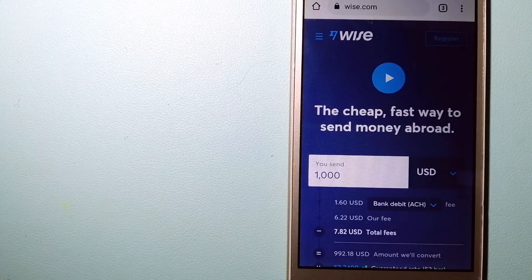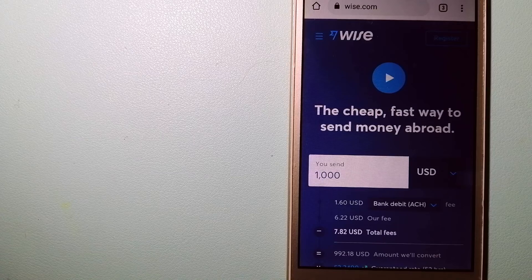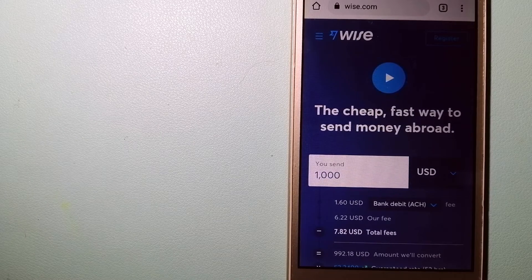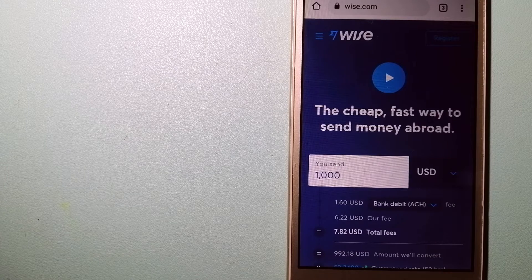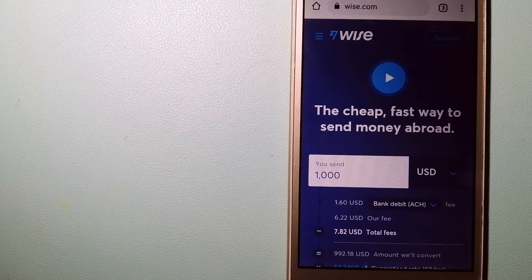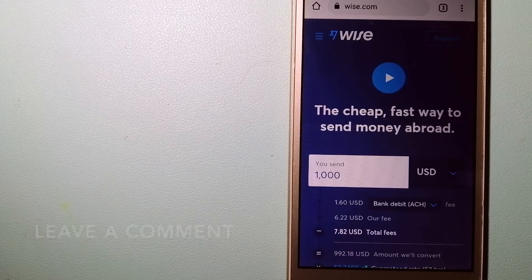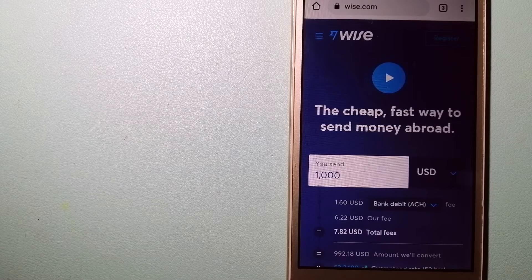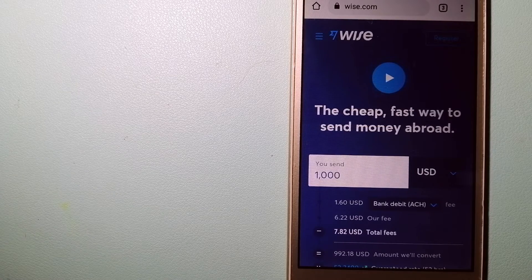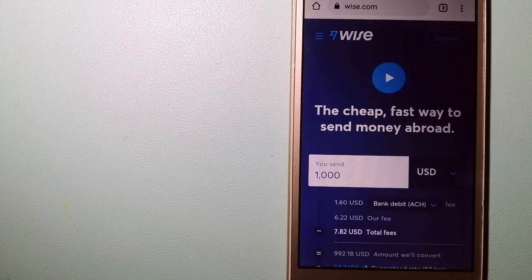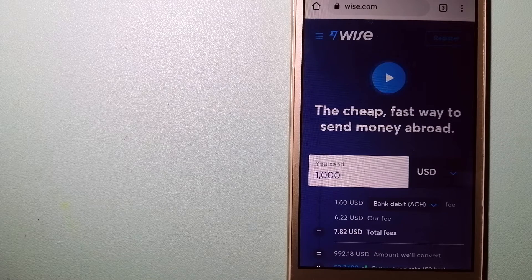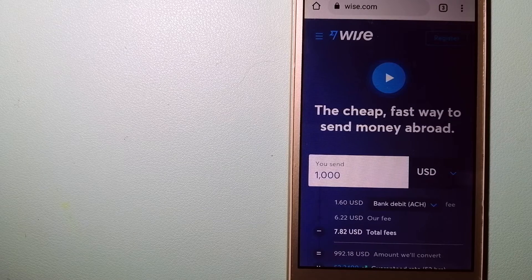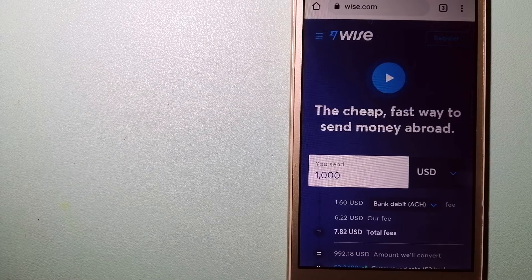The second option is Wise, formerly TransferWise. People on every continent around the world are choosing Wise to help them live, travel, and work internationally. They have the fairest and easiest way to send money overseas. Using Wise is as simple as sending money from A to B, but behind your app and website is a complex engine of currencies that is being designed, built, and powered by talented teams in cities around the world. To know more about Wise, just check the video description.